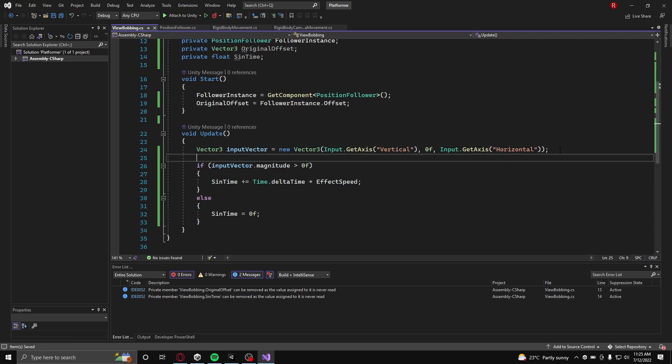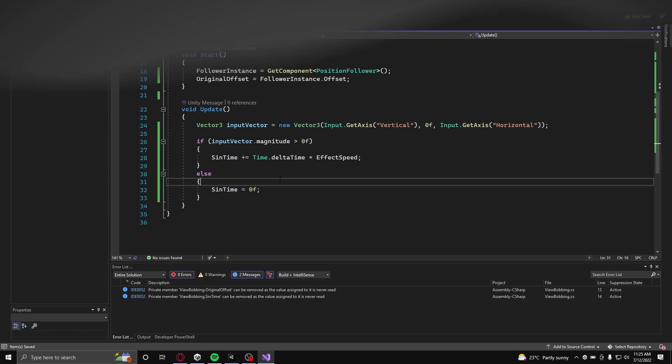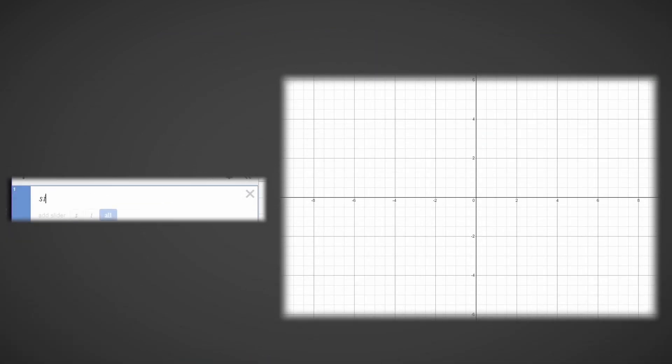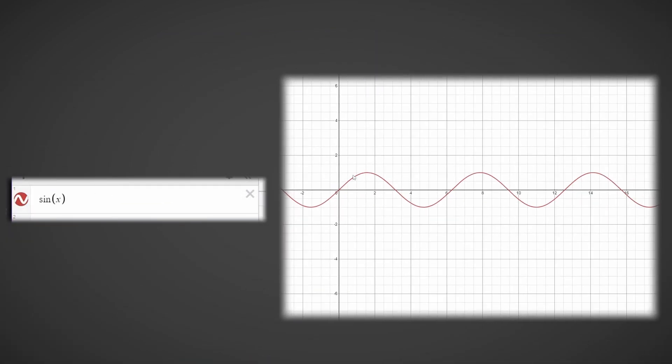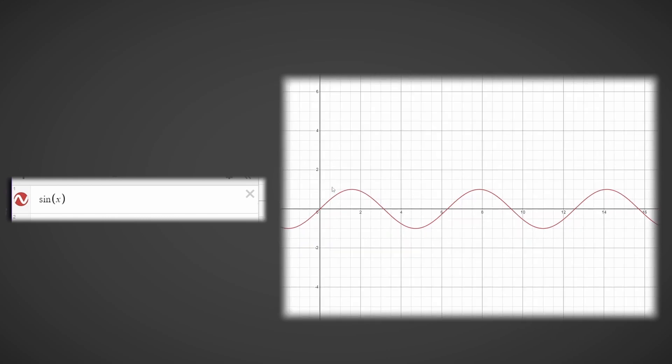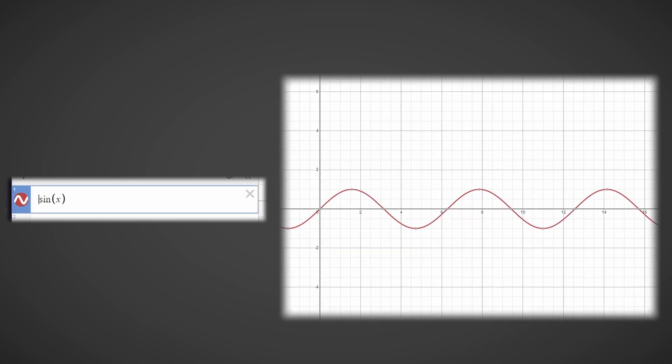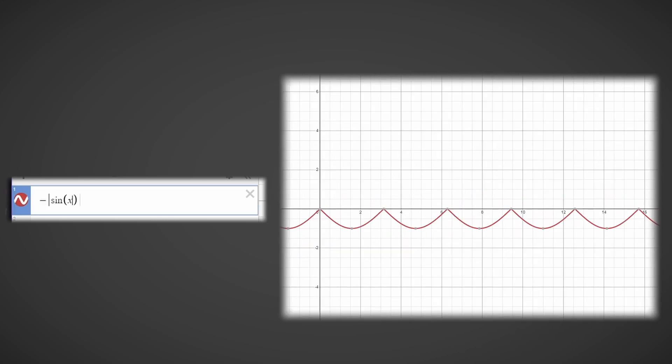Now it is time to do some simple math. The way the view bobbing will work is by using the negative absolute value of a sinusoidal function. The function that will be used here will be the sine function as this function starts at zero zero.